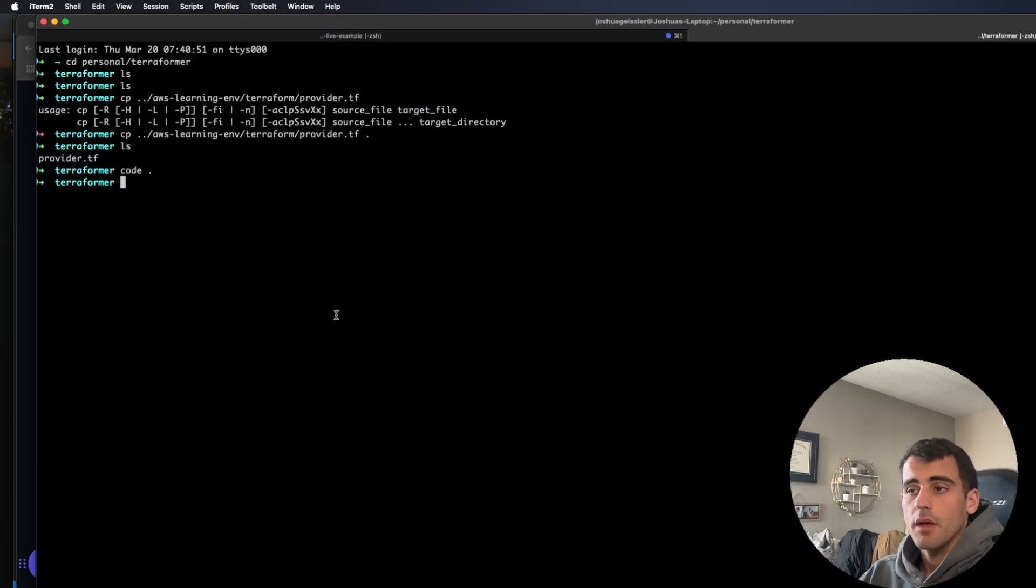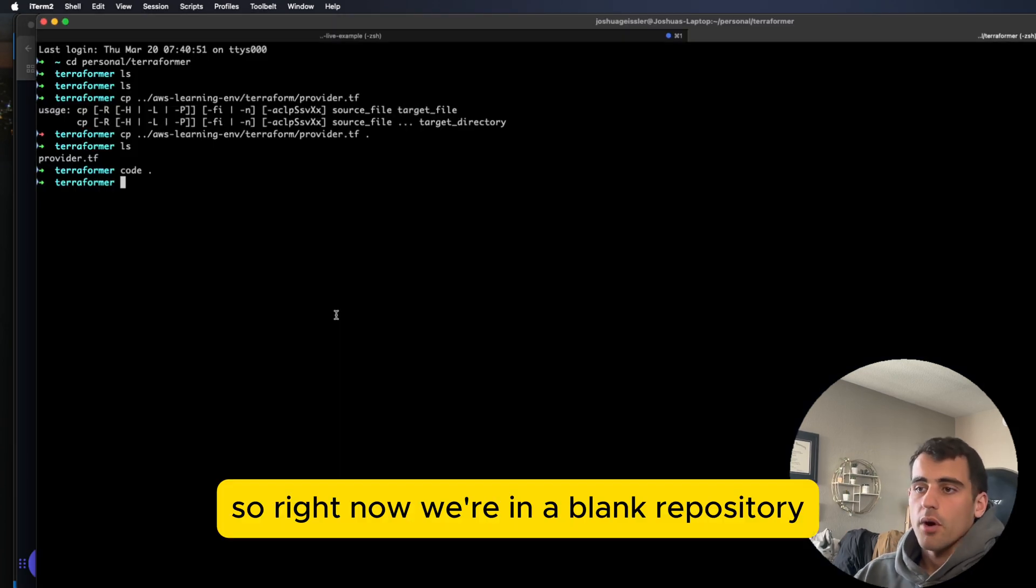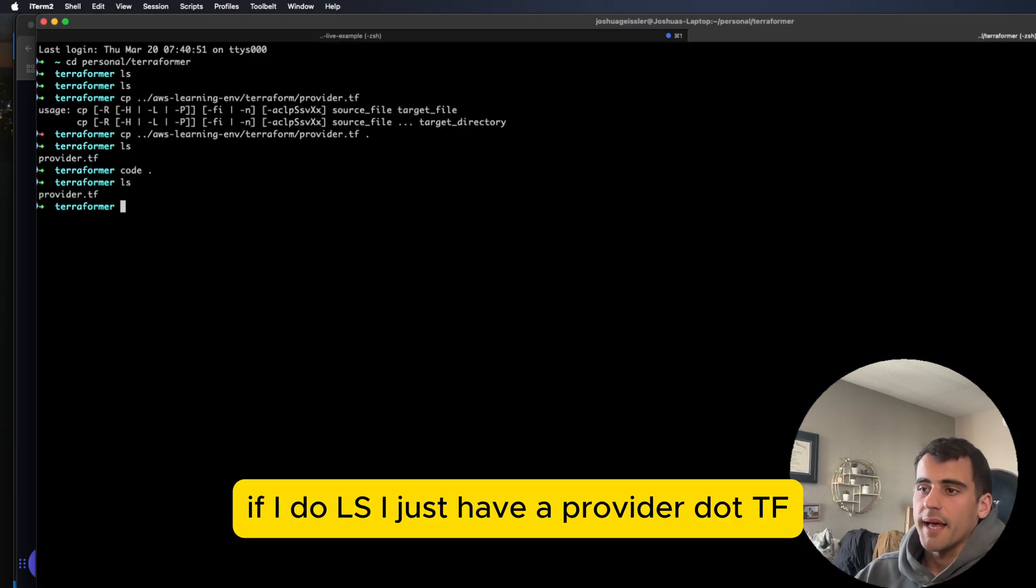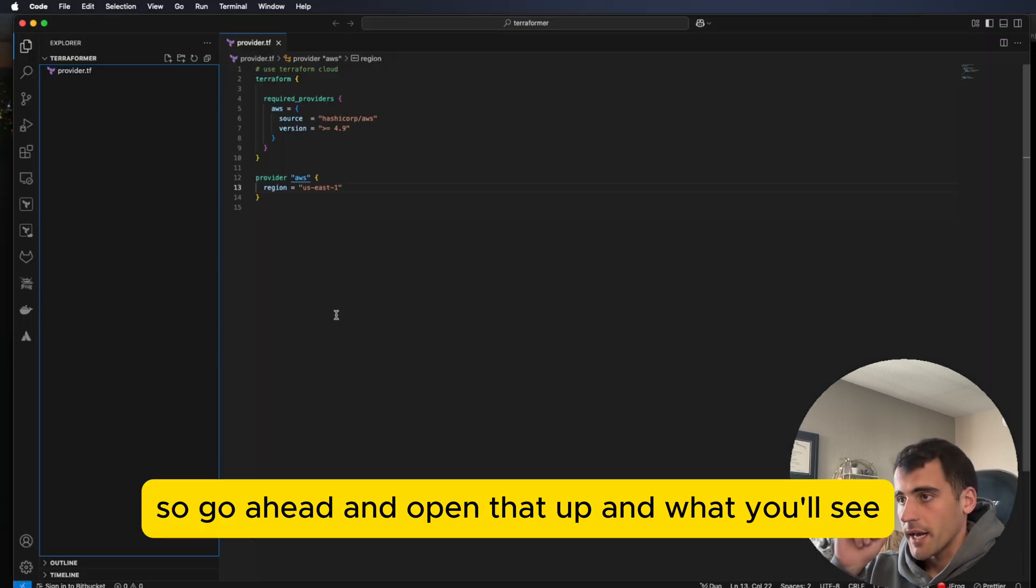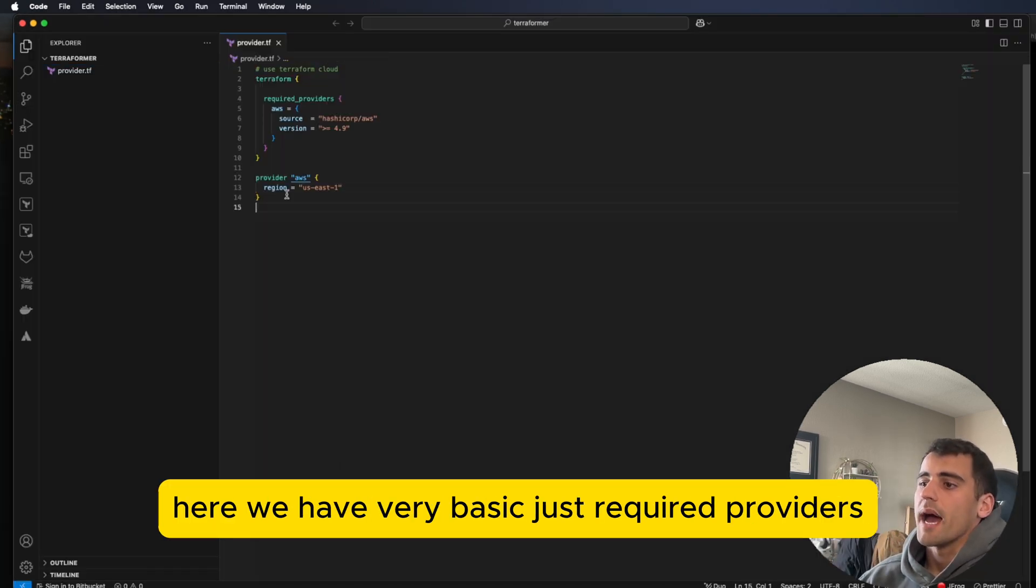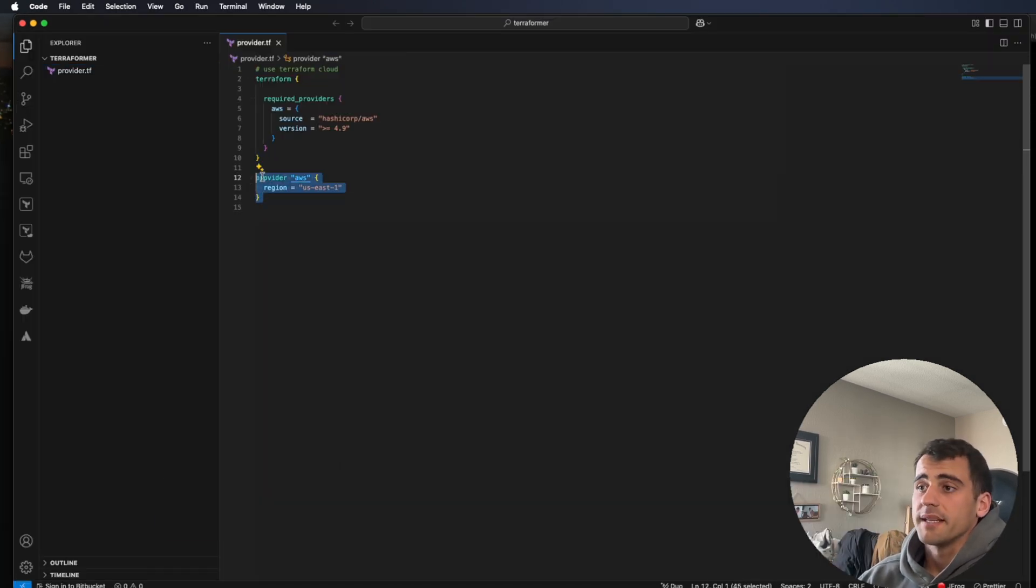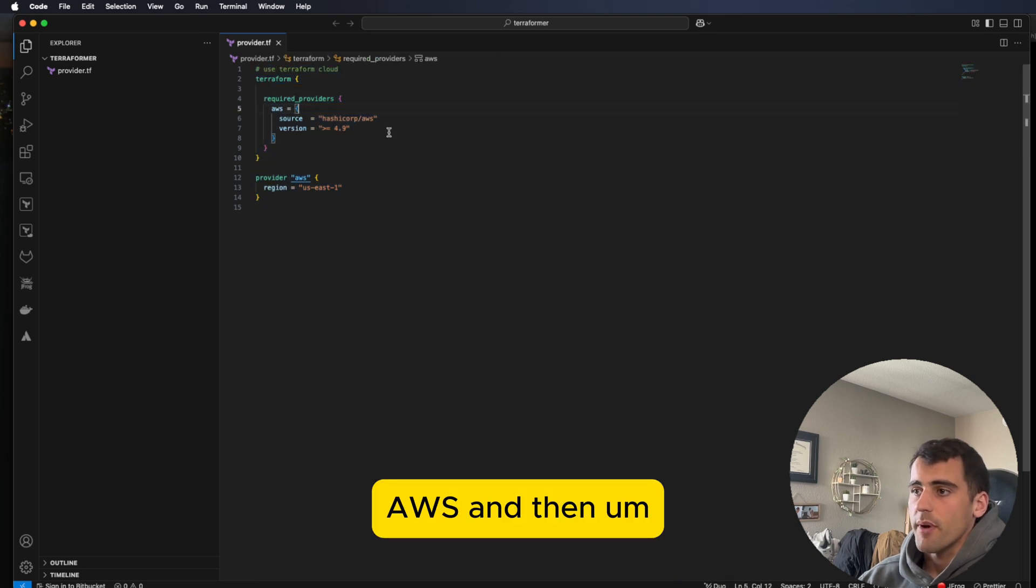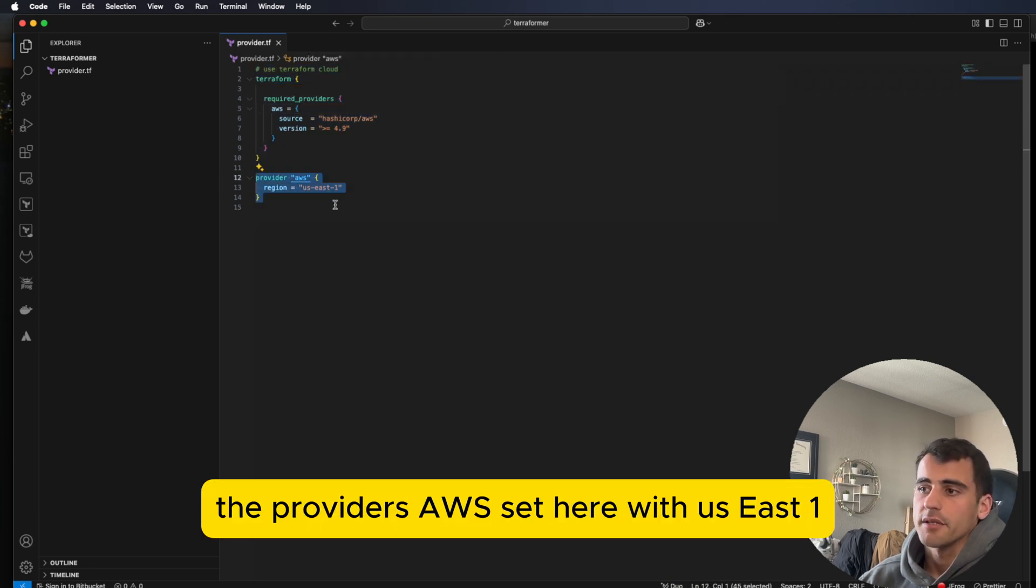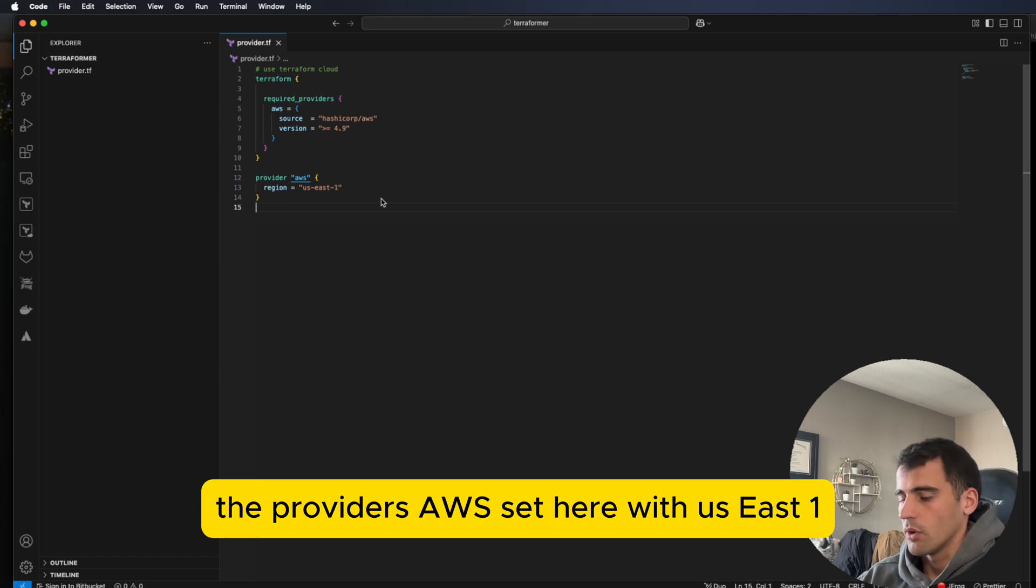So let's get into it. So right now we're in a blank repository. If I do LS, I just have a provider.tf. So I'll go ahead and open that up. And what you'll see here, we have very basic, just required providers, AWS, and then the provider AWS set here with US East 1.